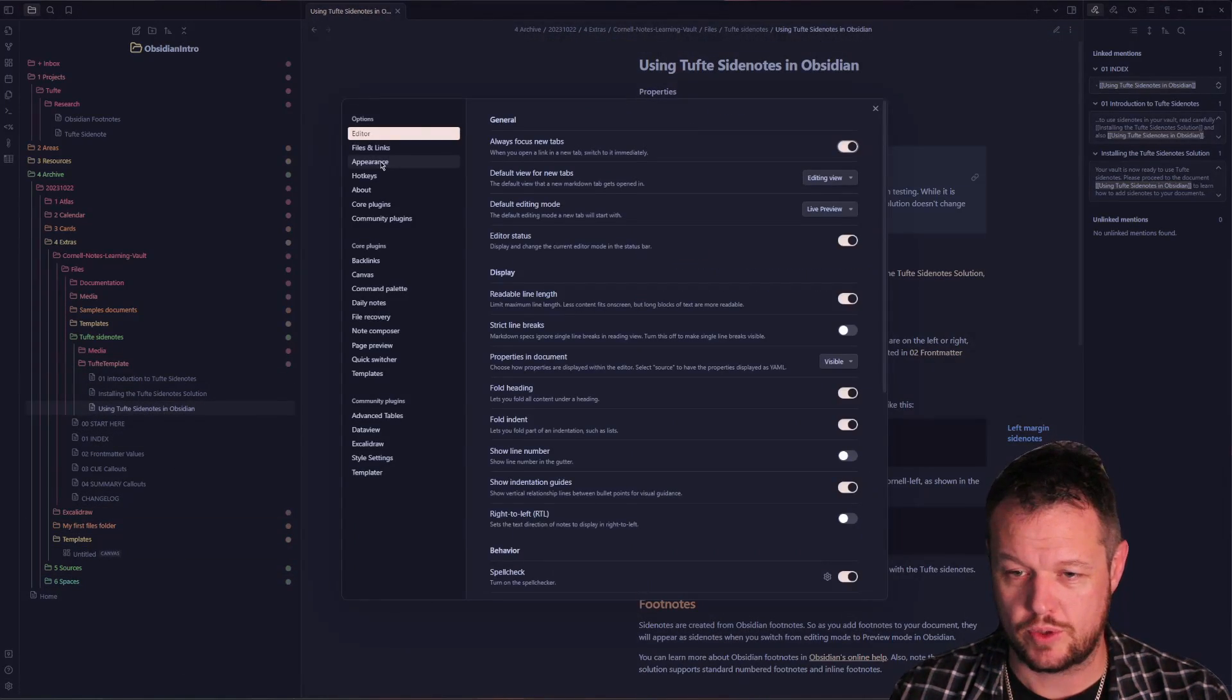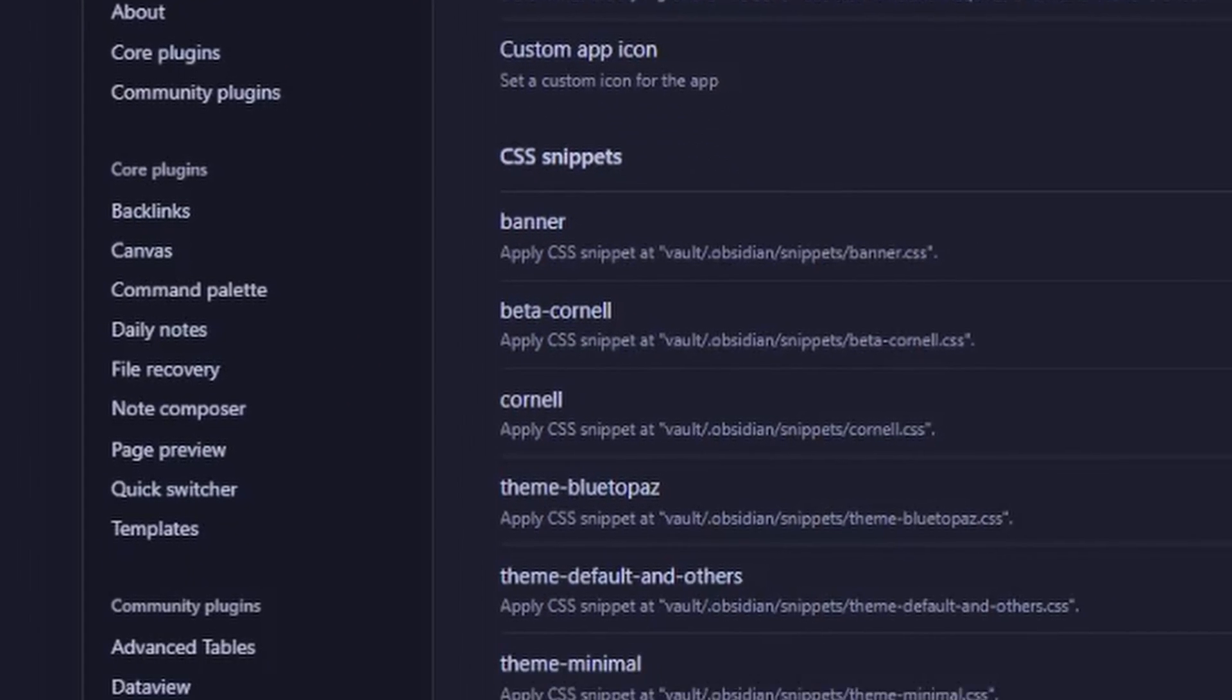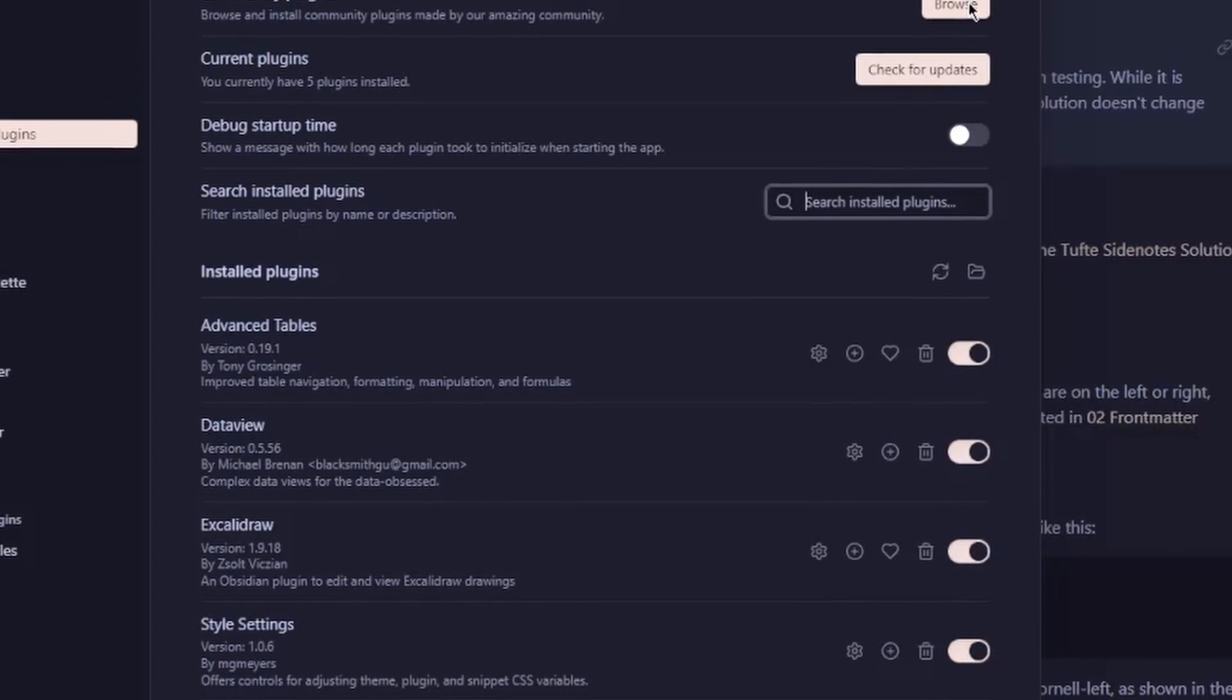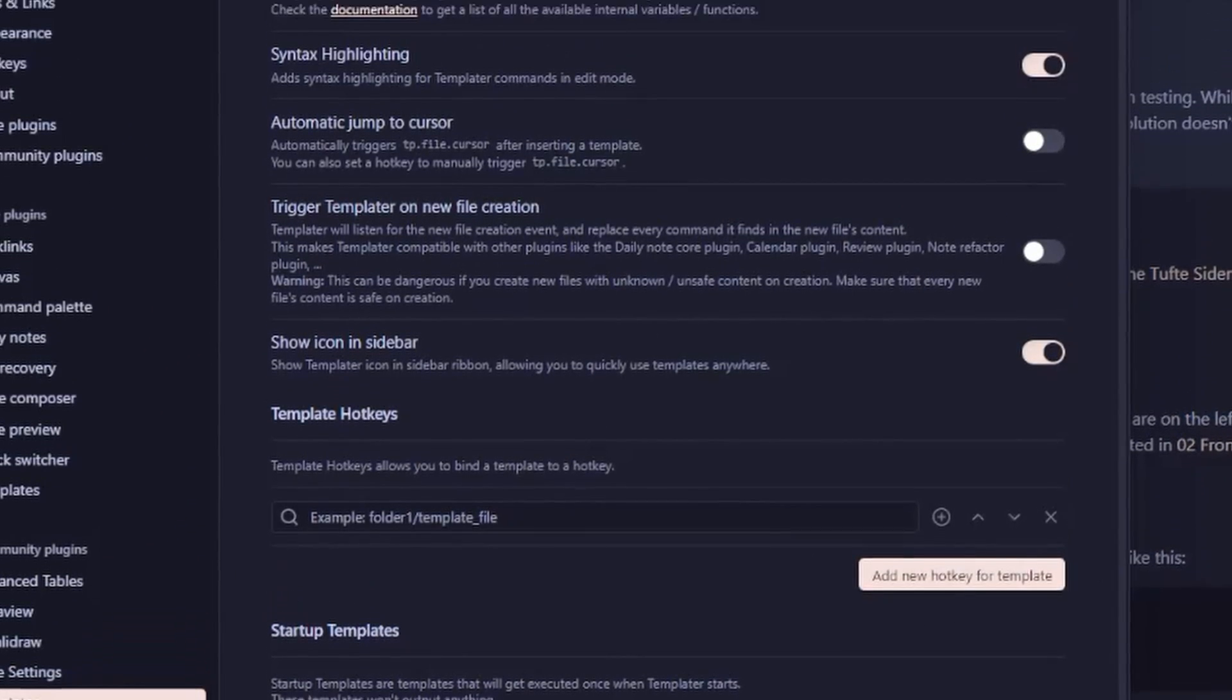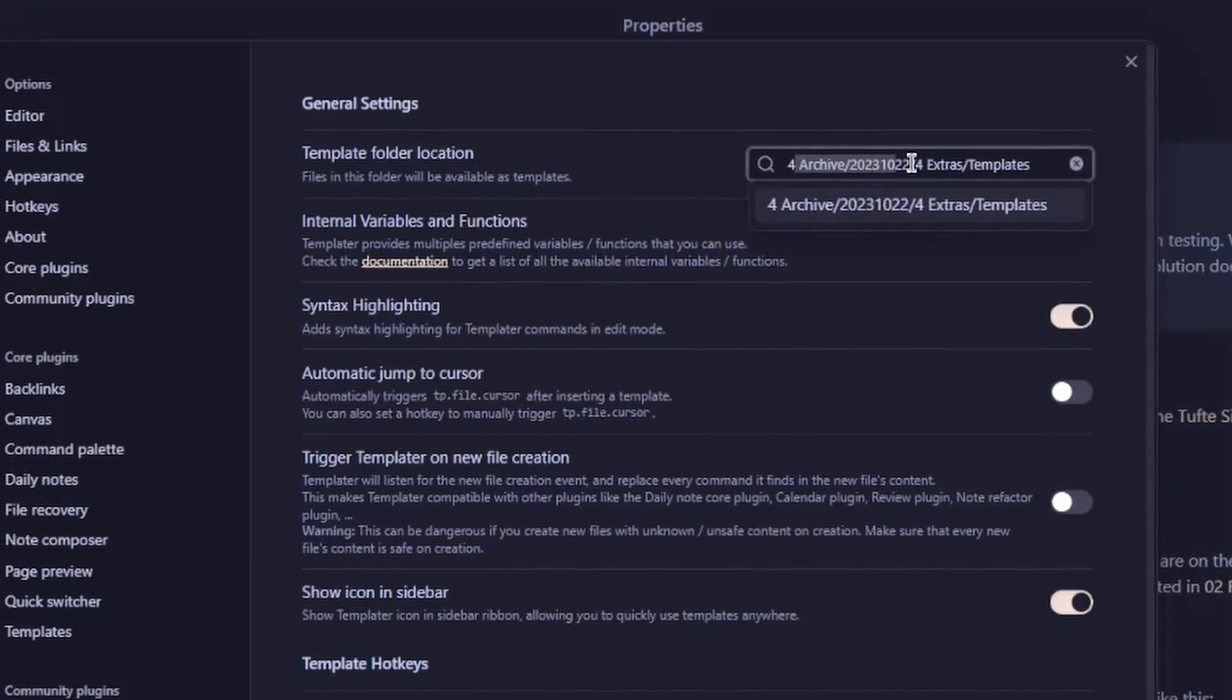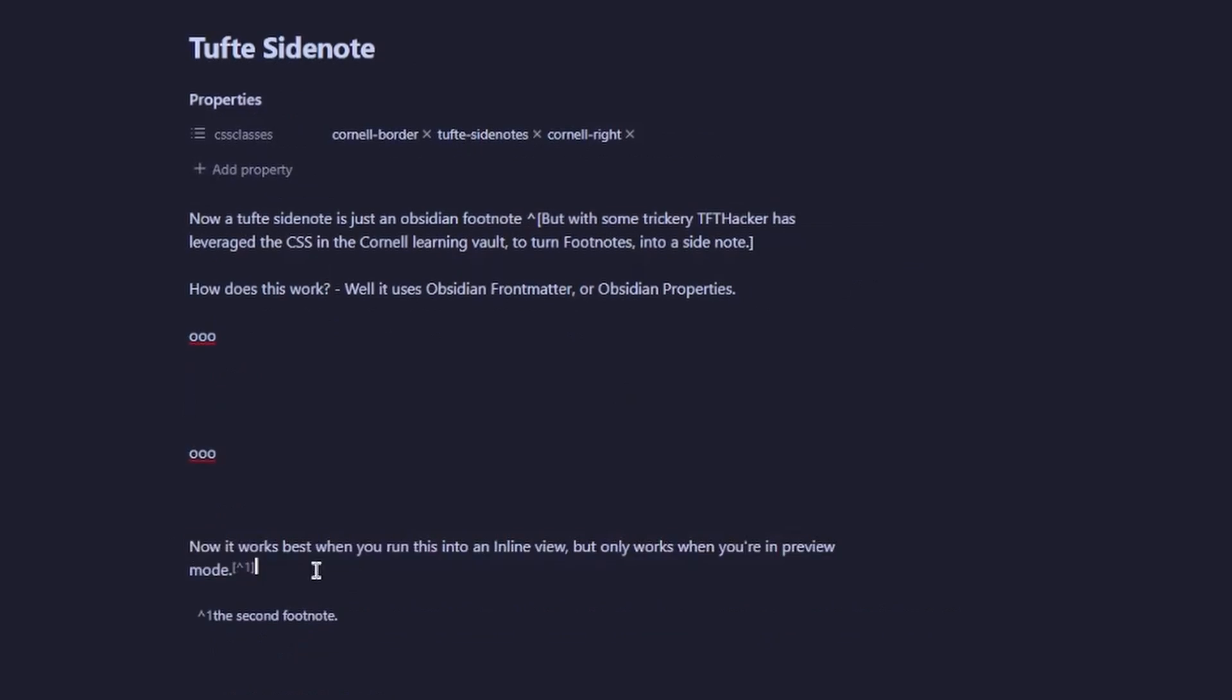Effectively, you'll go into the appearance tab down to the bottom, click on the folder here, and drop the CSS file from the Cornell Learning Vault. You'll activate the Tufte sidenotes CSS file after clicking the reload button. You'll go to community plugins, browse for Templater, and inside that Cornell Learning Vault there is a Templater Tufte sidenotes file to grab and copy into your templates folder. This uses the exact same templates folder you've got specified and allows you to do cool things like this using exactly the same format.